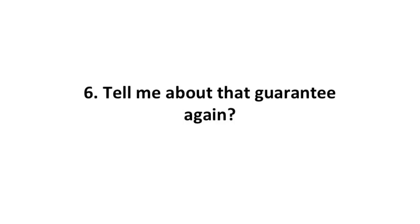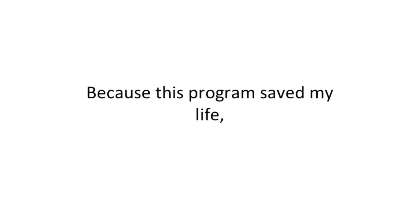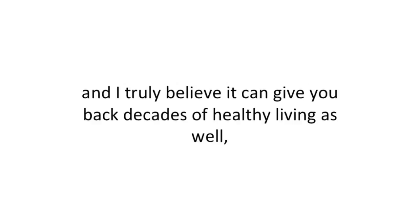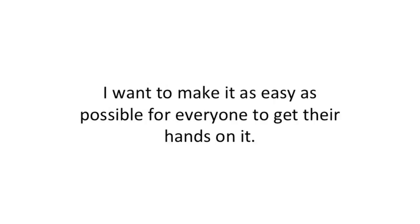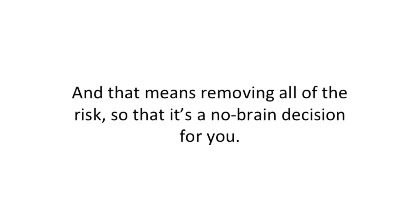Tell me about that guarantee again. Sure, because this program saved my life and I truly believe it can give you back decades of healthy living as well, I want to make it as easy as possible for everyone to get their hands on it. That means removing all the risk, so it's a no-brainer decision for you.